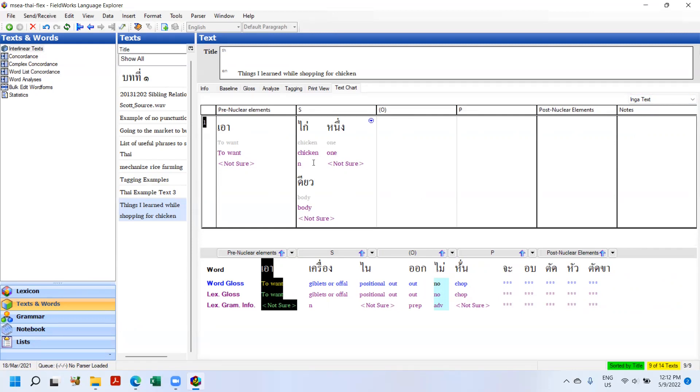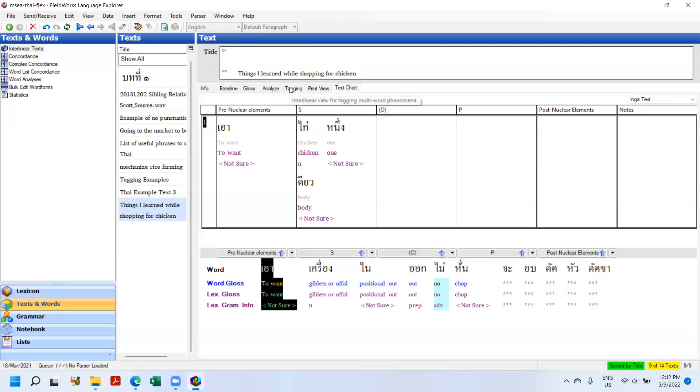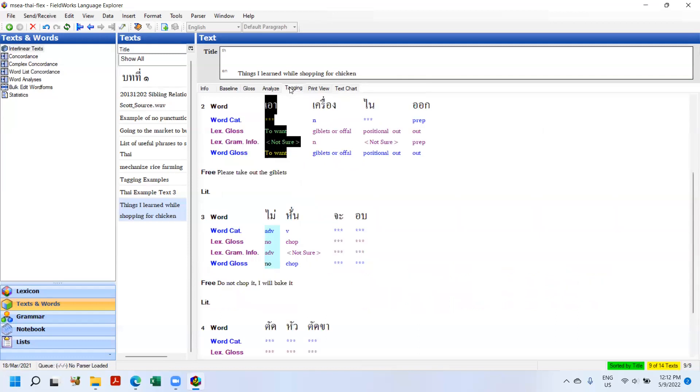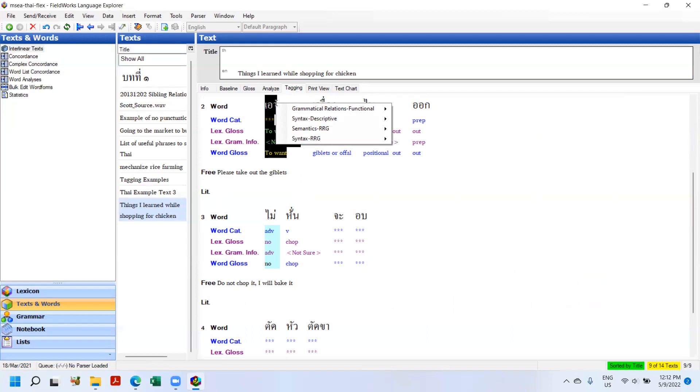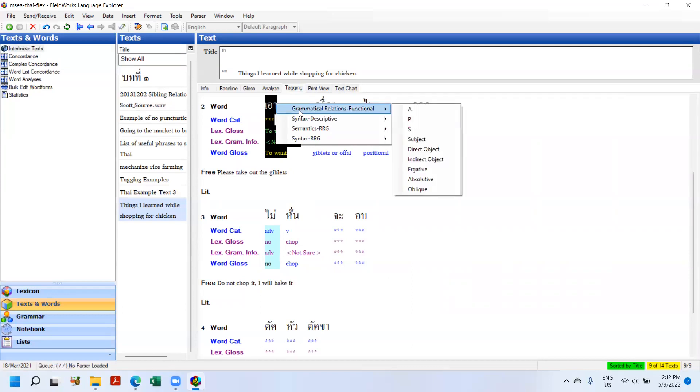So the next thing I want to demonstrate are changes that have been made to tagging. In times past, if you wanted to tag, just like in the discourse chart or text chart, you only had one option. And if you did a lot of work and you wanted to look at something else, you had to retag everything and you lost the previous work. And that was a pain point. You can understand why. So if we go into tagging now, I click on, I can right-click. And you see our four options for broad categories: Grammatical Relations, Relations and Functional Syntax, Semantics, and Syntax.